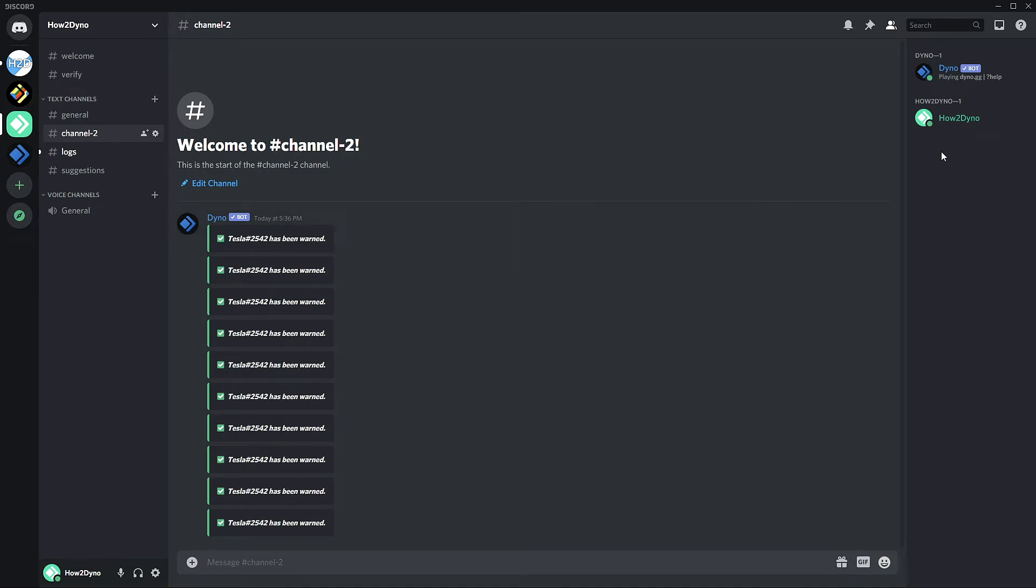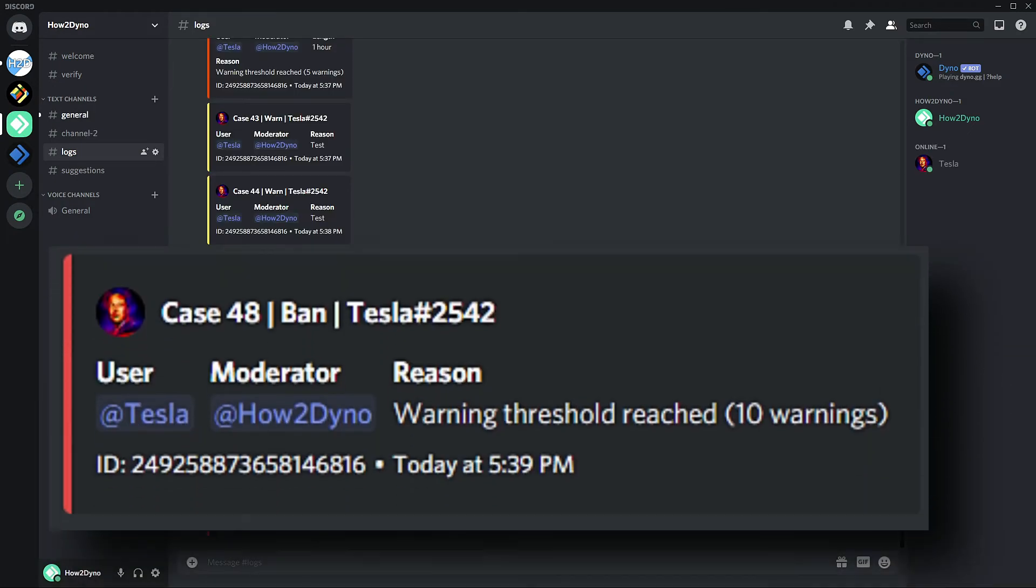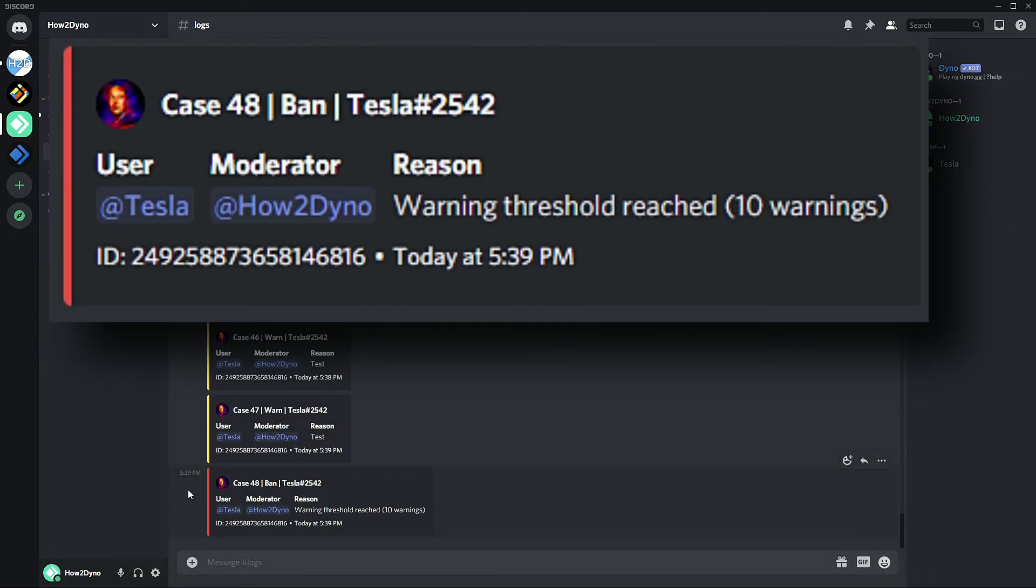So there you have it. That was only three of the moderation actions we could have taken, but the system seemed to have worked perfectly. I'd also like to mention that these counts do not reset. And if you have a moderation log set to a specific channel, we also get to see the reason why that user was banned. And here it says warning threshold reached, 10 warnings.